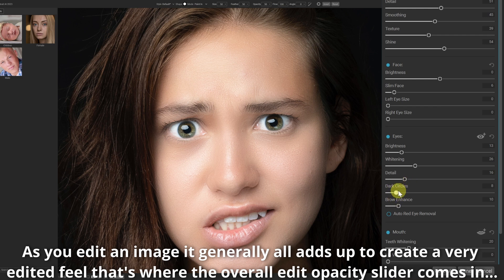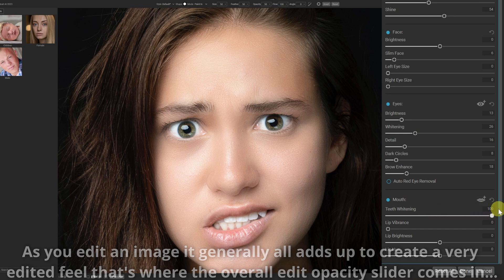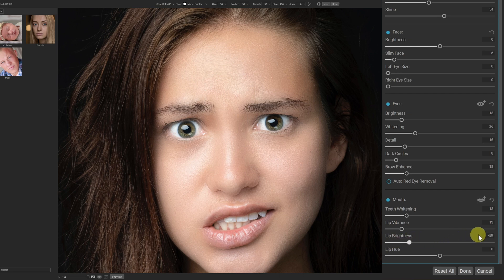Brow Enhance will enhance and darken the eyebrows a small bit — you can go completely over the top, so I just play around with it a small bit and see what it looks like. Teeth Whitening will whiten the teeth, or you can go back to natural. Lip Vibrancy increases the color on the lips. Lip Brightness you can bring down or increase, and Lip Hue lets you change the color toning of the lip itself.